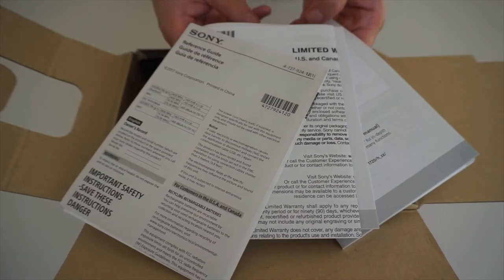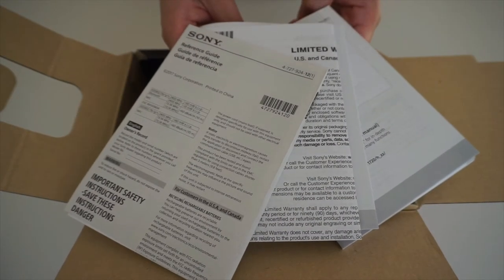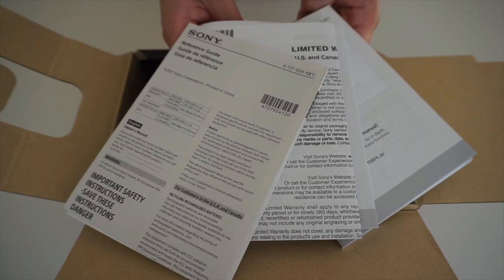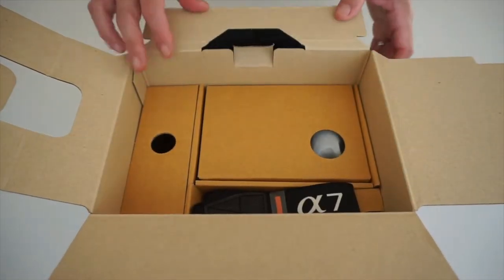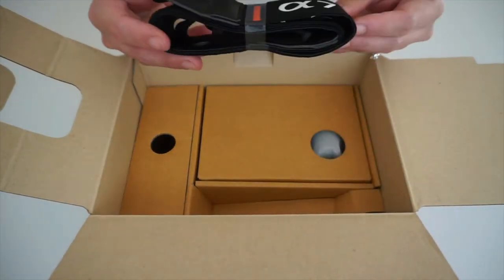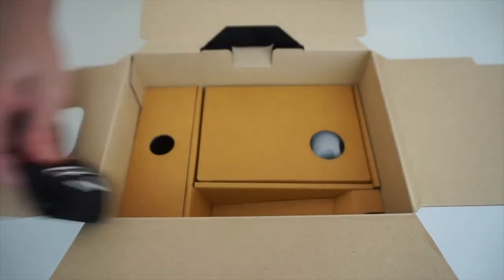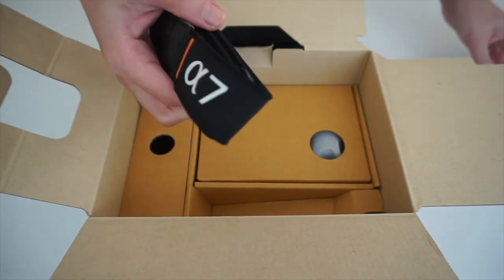Inside, as you can see, I have the manual and the camera strap.